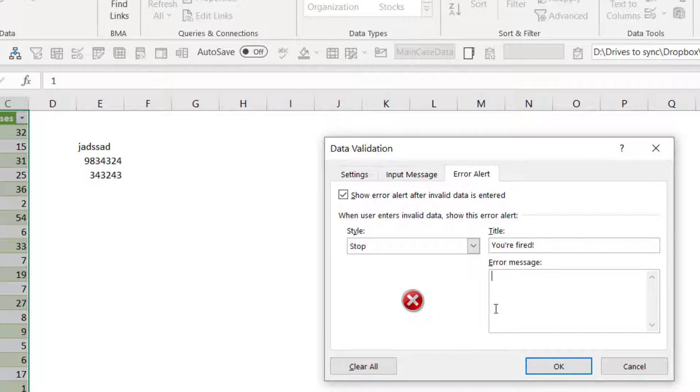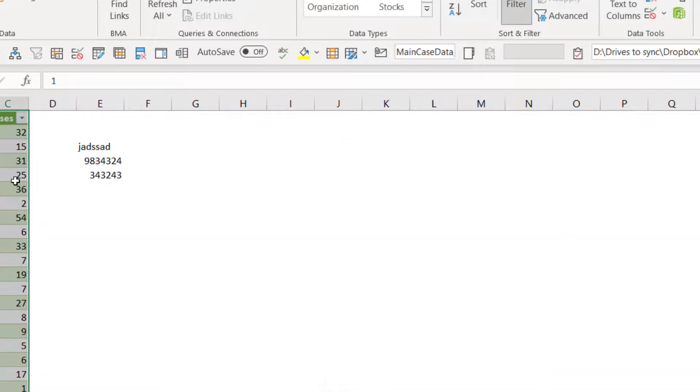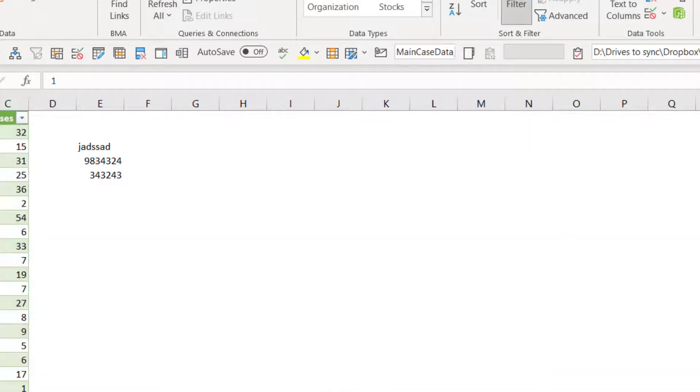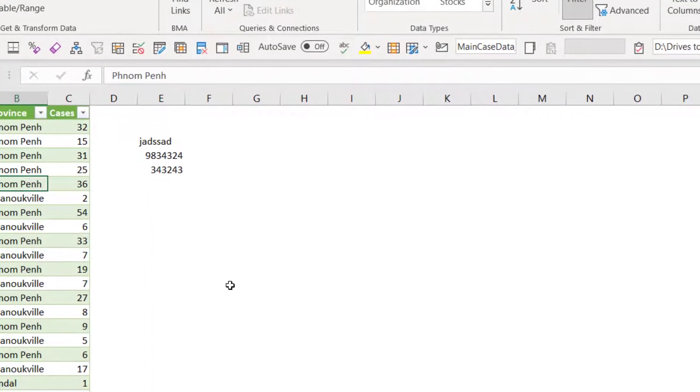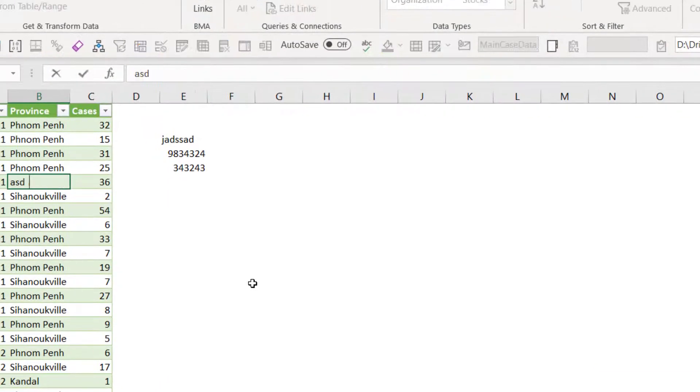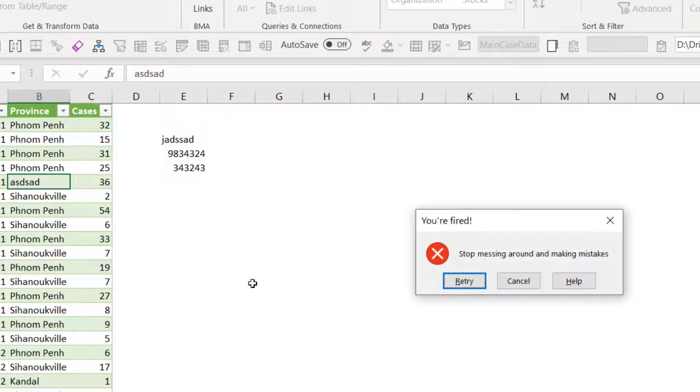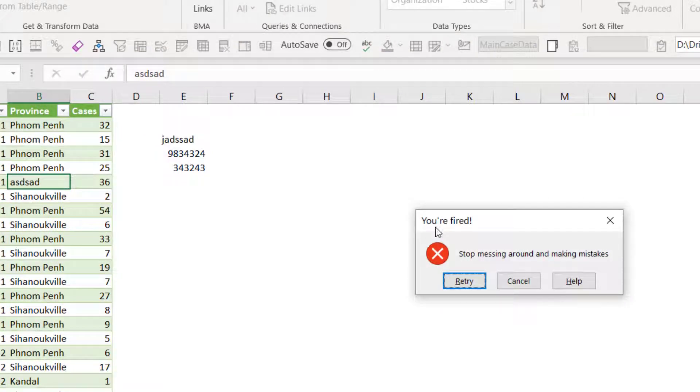And then go to error alert and we're going to say you're fired, stop messing around and making mistakes. Press OK. Of course, you can enter whatever you want here. And then they will get that error message. I love how it looks like a genuine Windows error message.